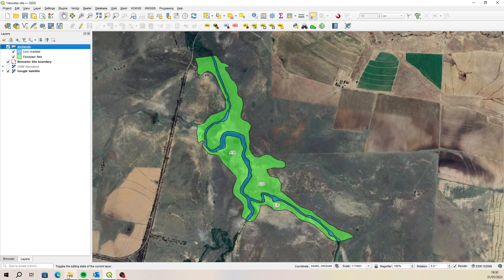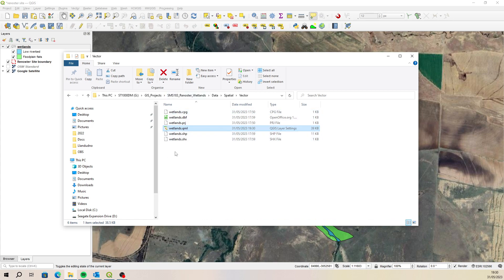And then when you finish and have a look in your folder again, you'll see that there's a new file called QML, and that's what's been saved, and that's what the program is reading to pull through those styles. Yeah, good luck with that. I think that will help you quite a lot. Okay, cheers.